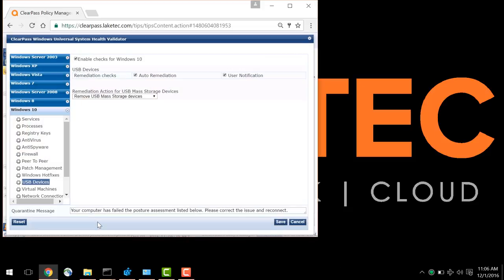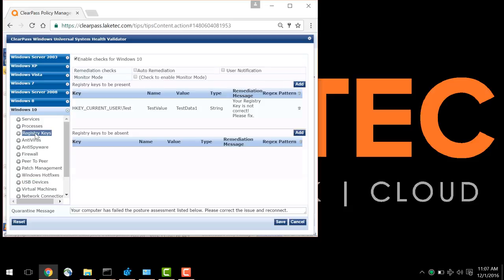The OnGuard product can monitor for many system variables, some of which are shown here. Some popular ones are the state of the Windows firewall as well as antivirus compliance. For this demonstration, I have selected to monitor changes to a registry key as well as disable the ability to use USB connected mass storage devices.